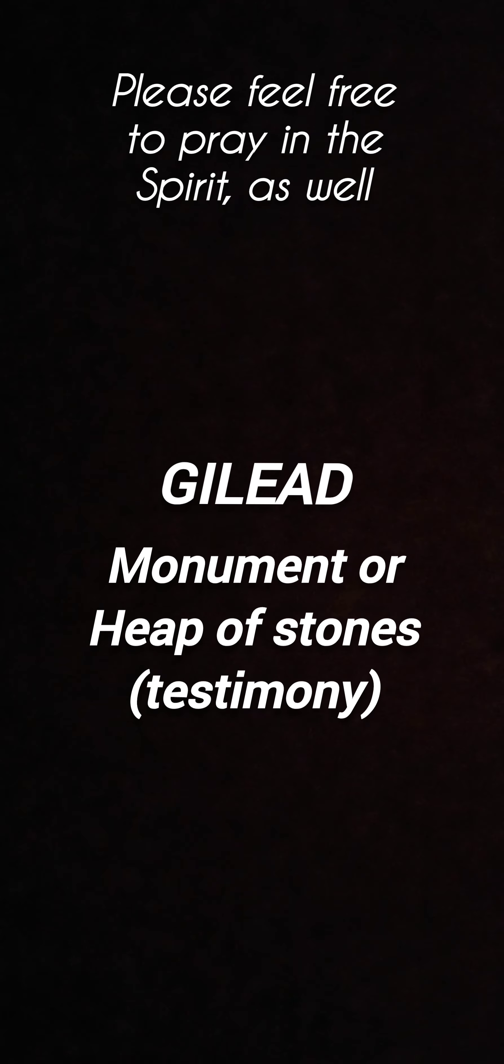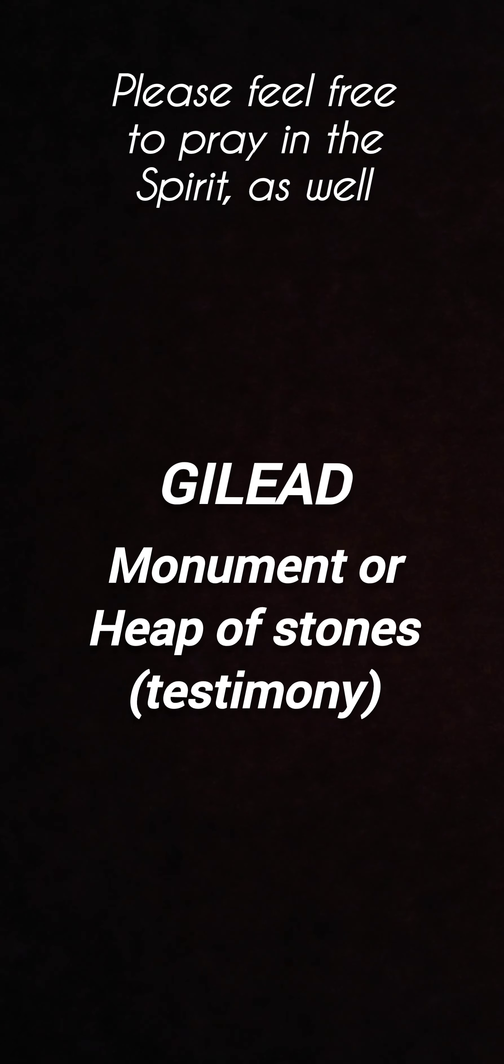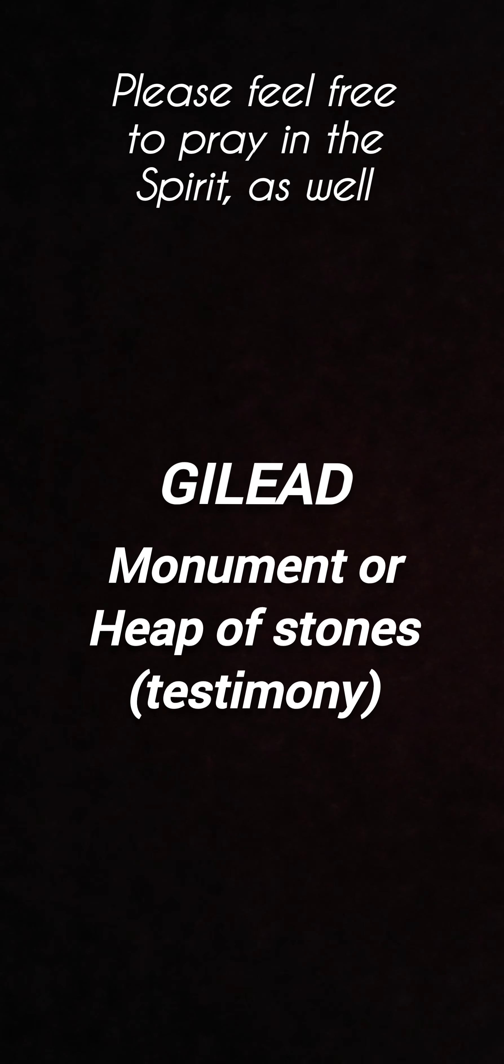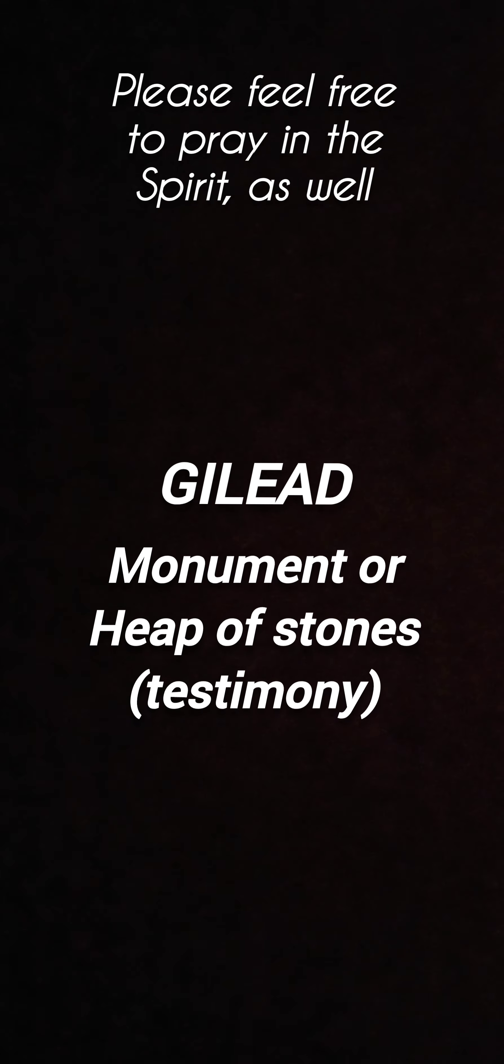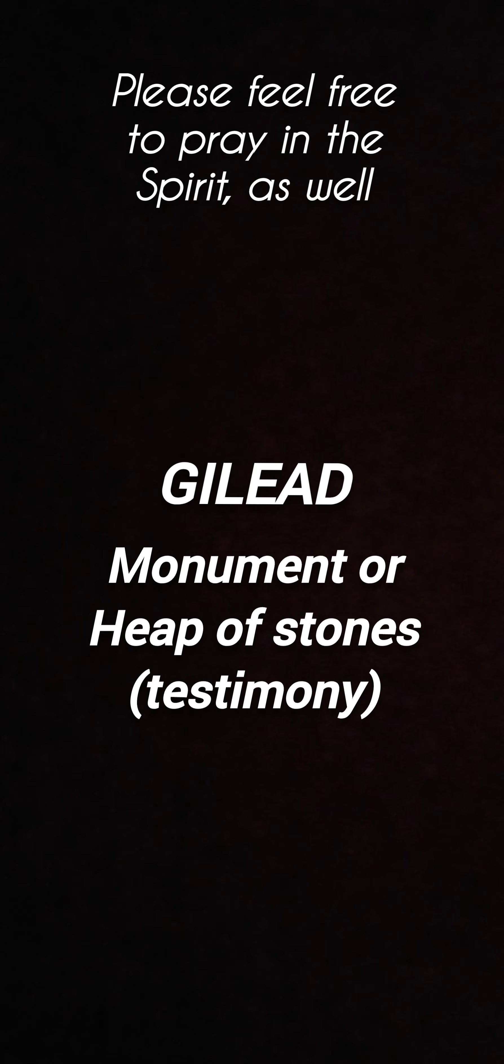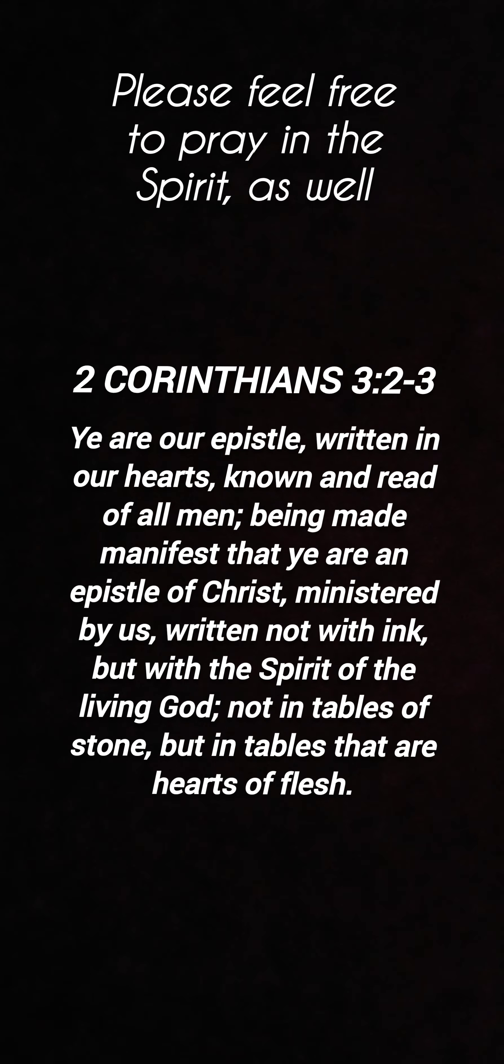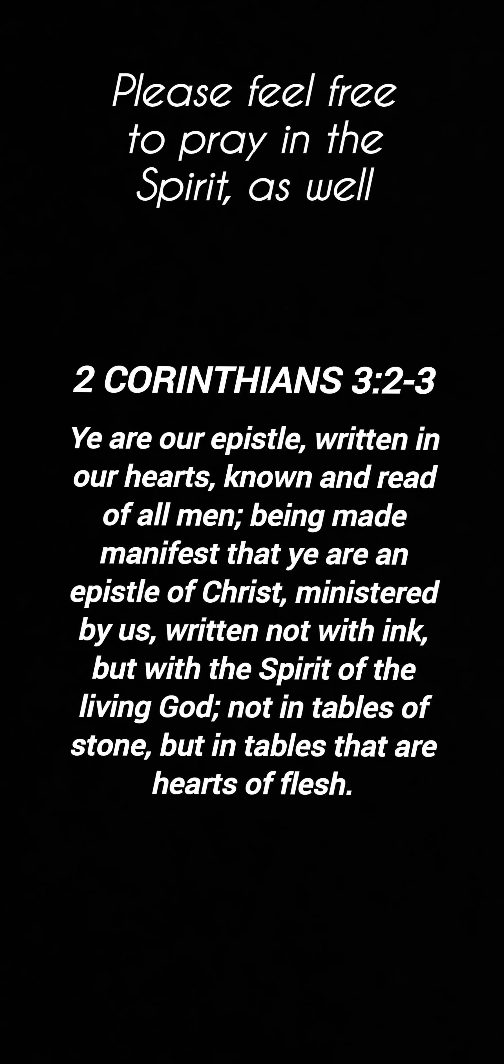The word Gilead means a heap of stone. May you turn our heap of lifeless dead stones into a heap of beautiful testimonies. May those heaps of prayer requests become living stones because we are those living epistles, Father.